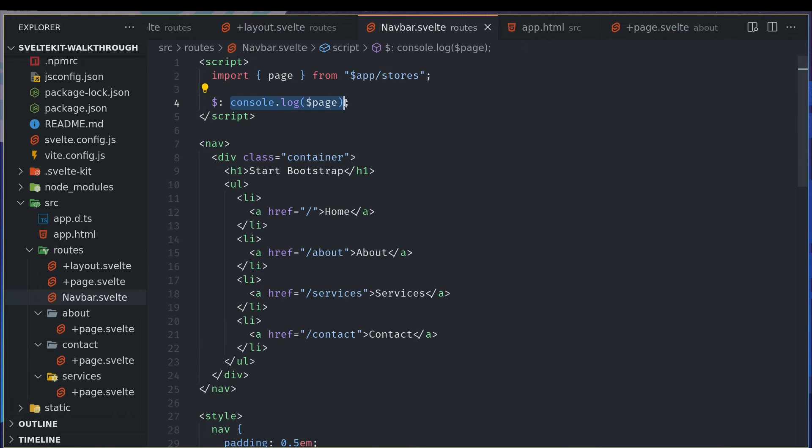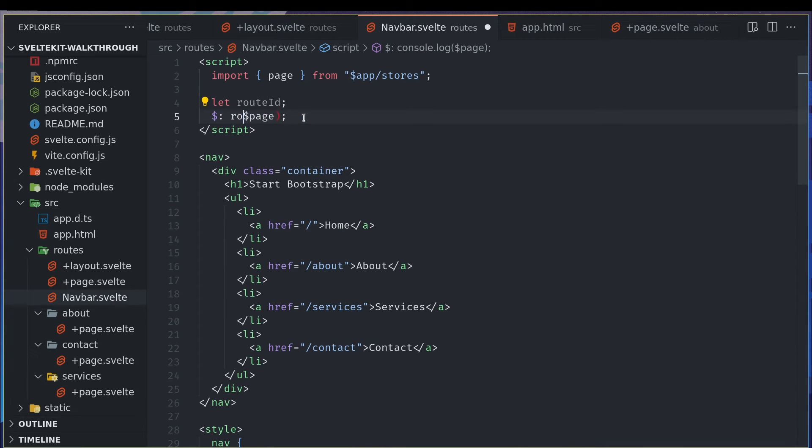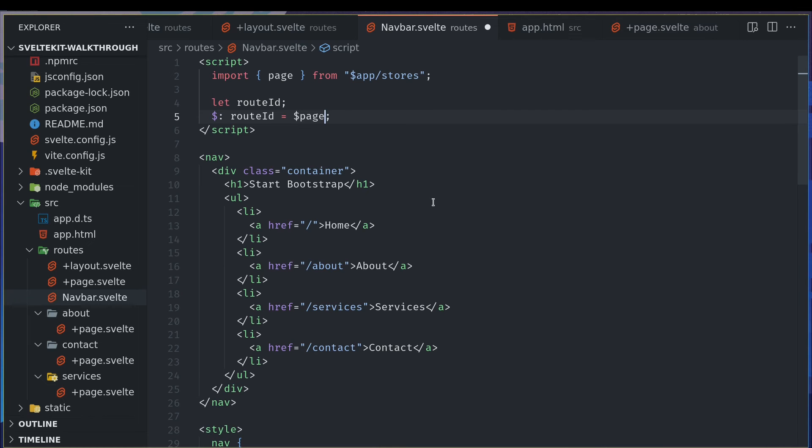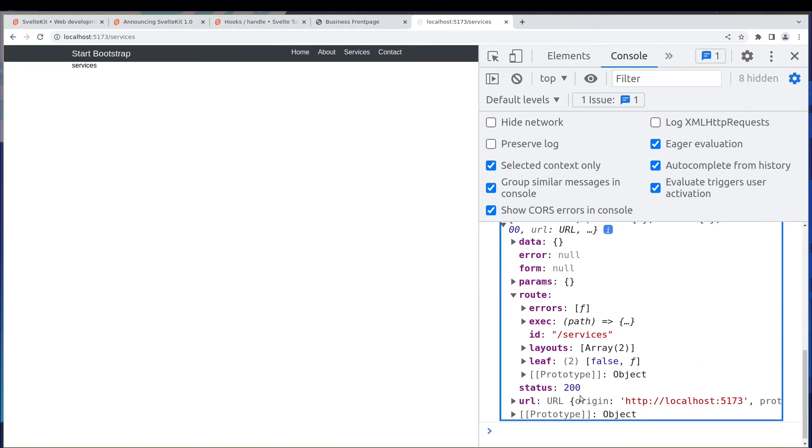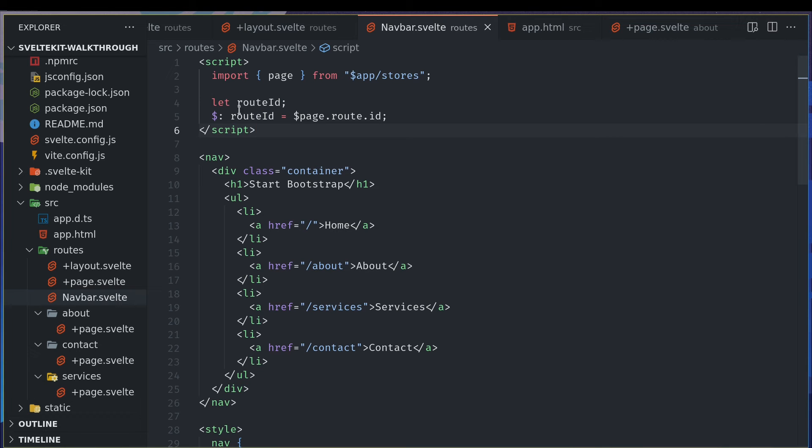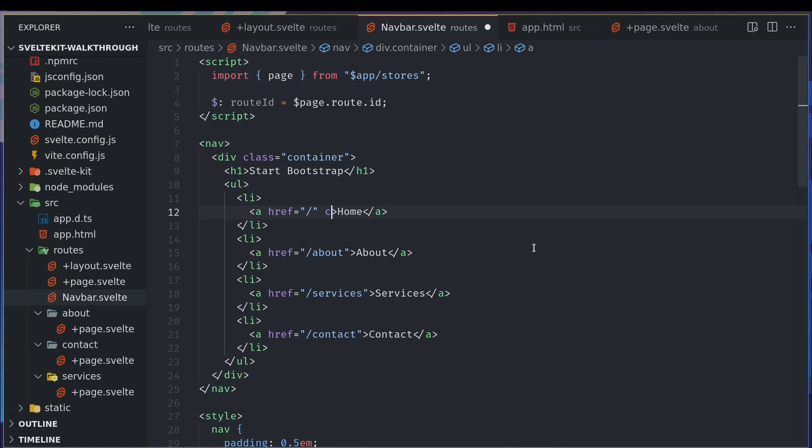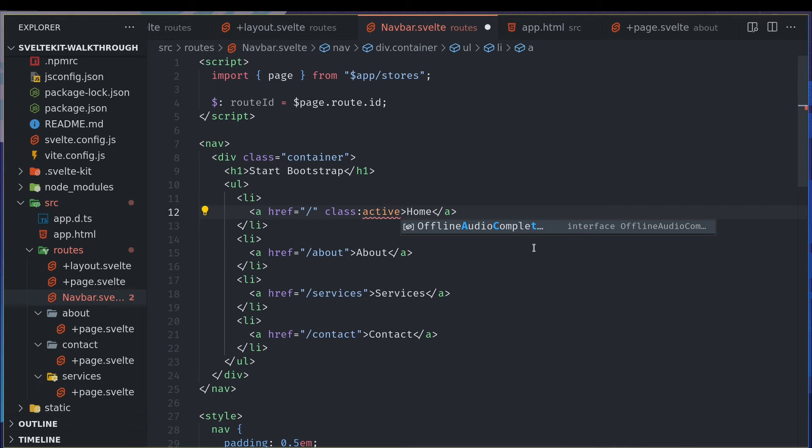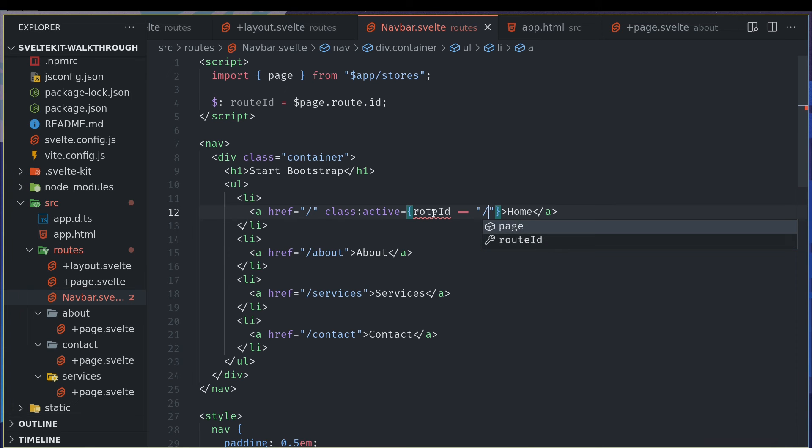So that's good. So what we can do is here, we can do something like let route id, page dot route dot id. Now with this, in fact you don't really need this let if you're using reactive statements like this, it will still work. So what we can do here is we can add class in a, class active maybe something like this, active class. We haven't mentioned the styles for this, but we can do it. What we can do here is route id equals, right, home page.